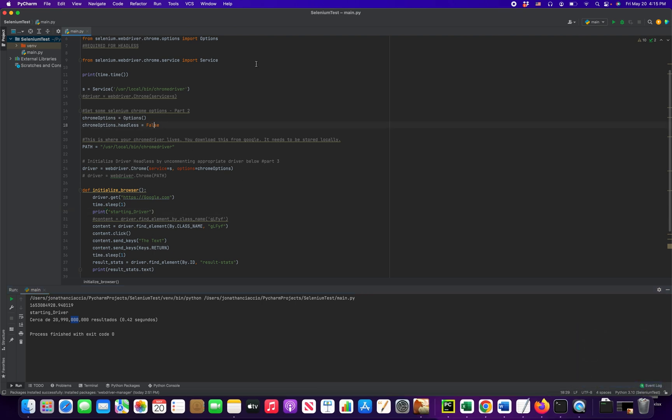Now let's go back here and we're going to set our option to equal true. So now it's going to run in headless mode.